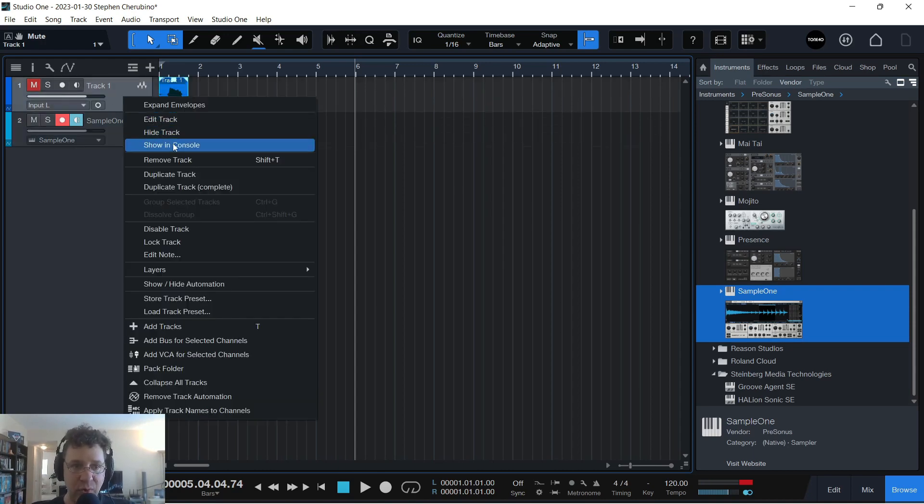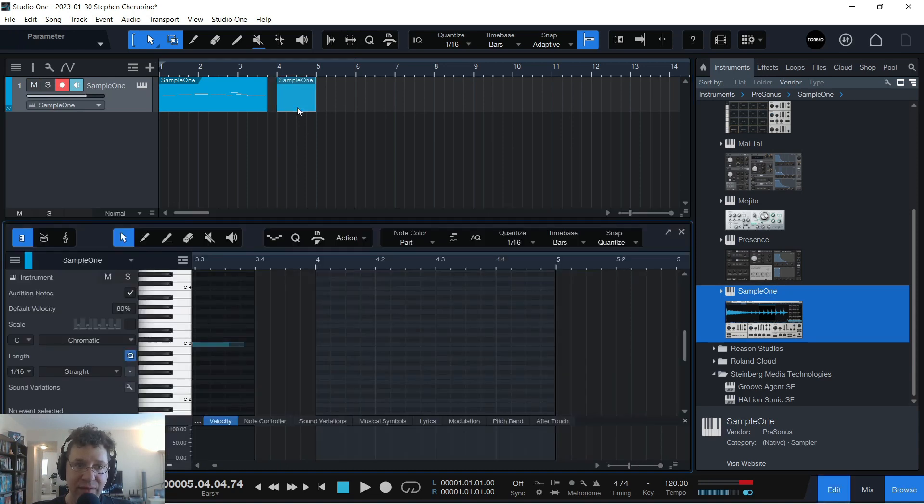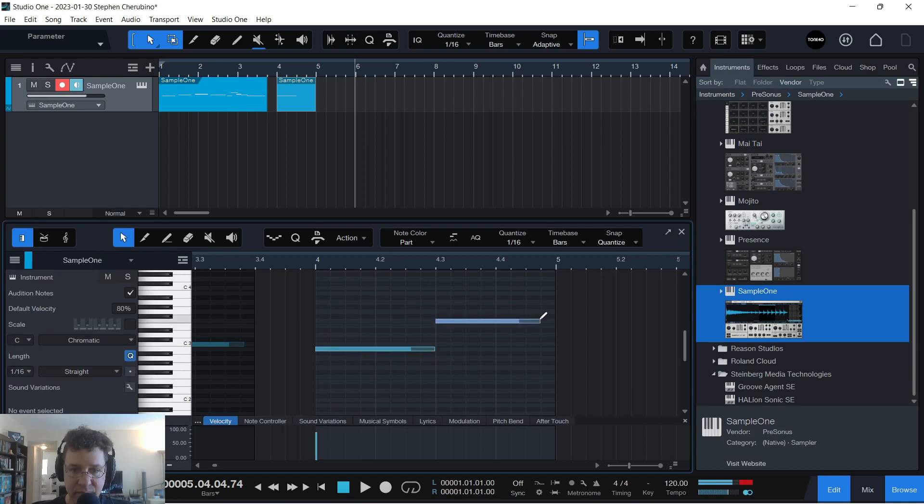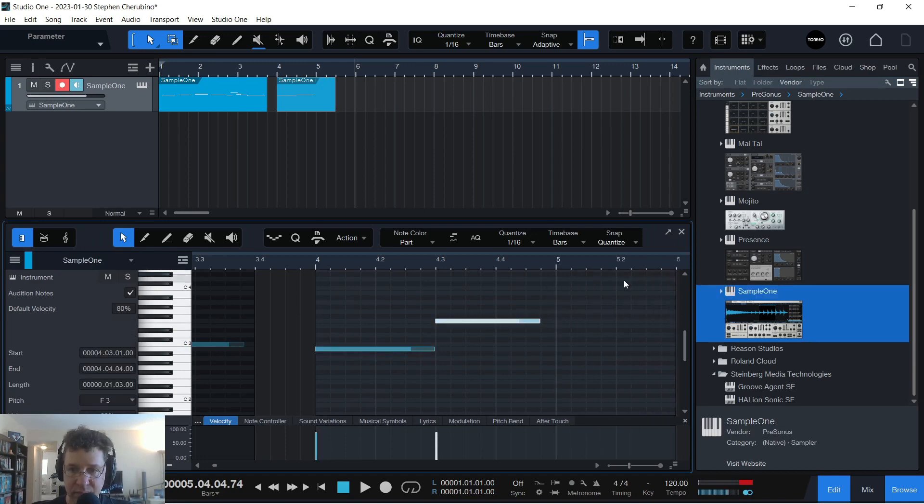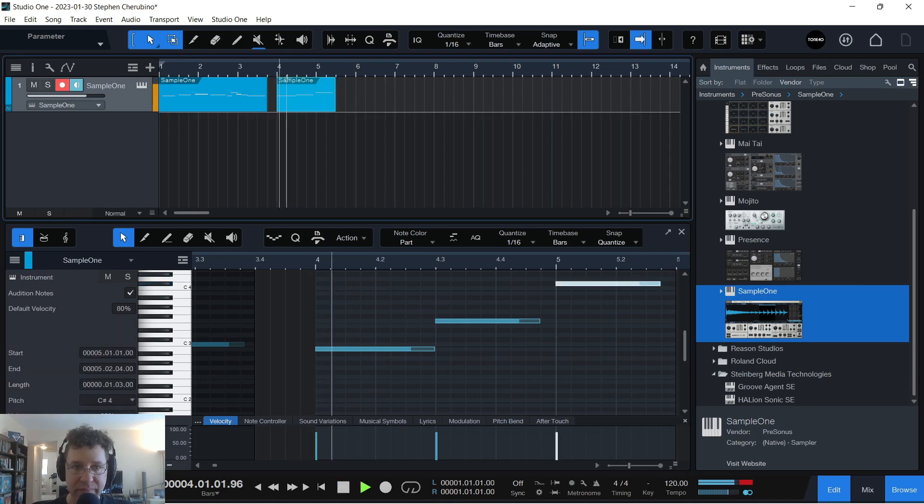I could even remove this whole original sample and if you don't have a MIDI controller, you could actually just draw in the notes. And play that back.